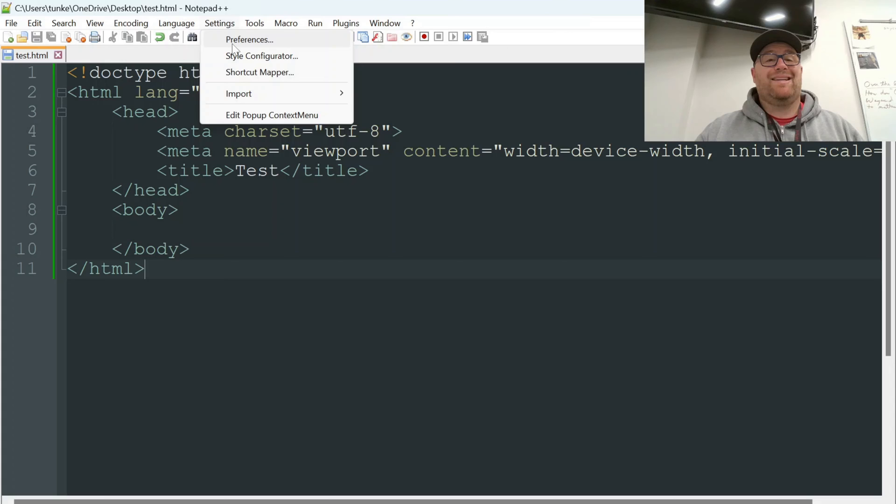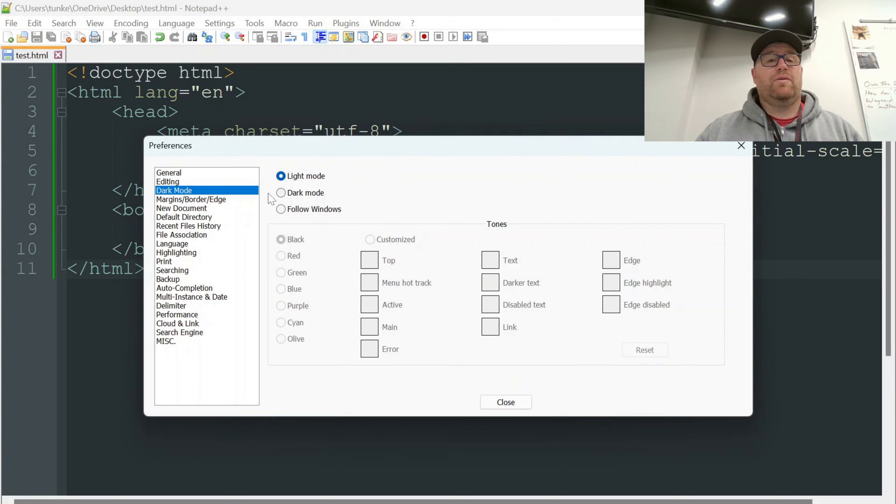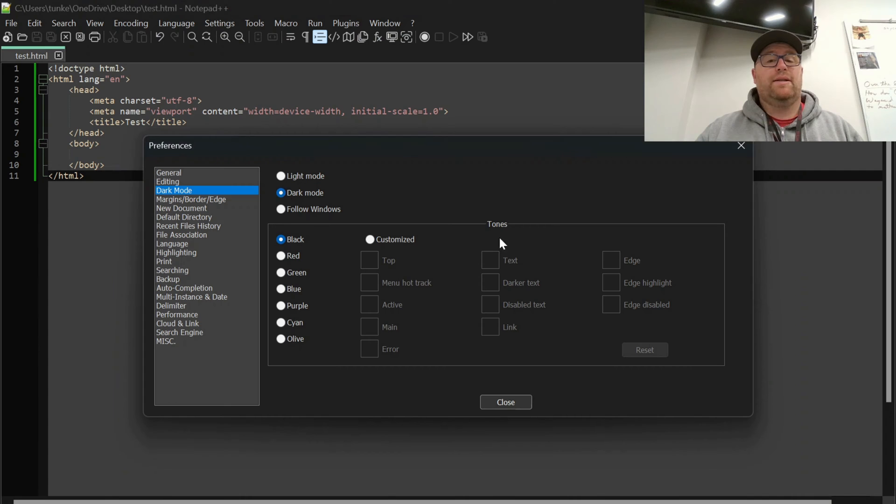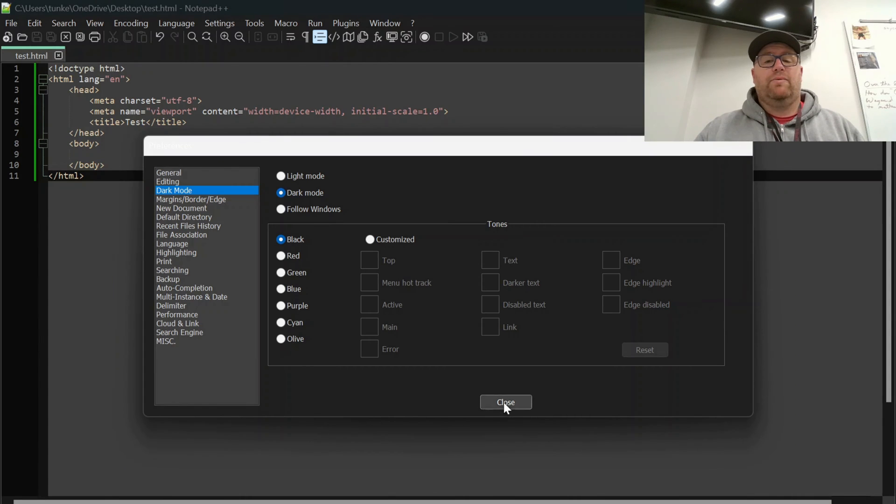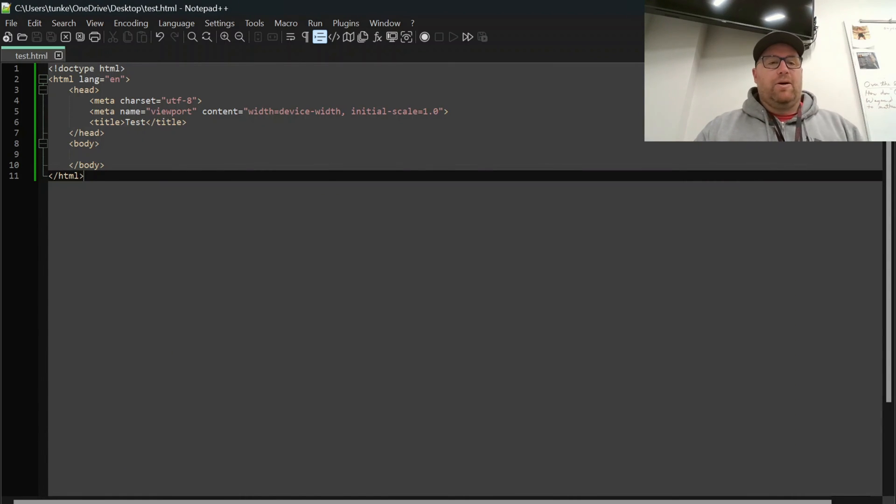You can also go to Settings Preferences here and go to Dark Mode and switch it to Dark Mode if you want with the newer versions of Notepad++. So there we go. And you might have to reset your font again.